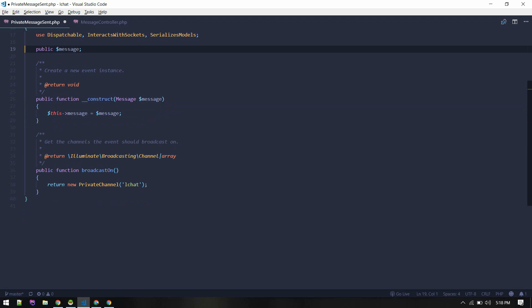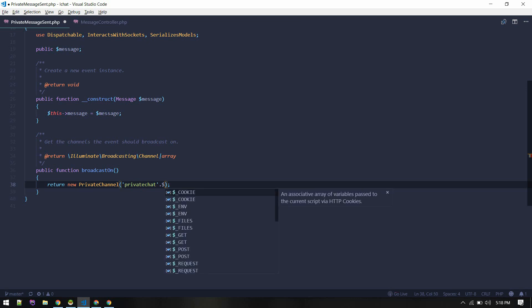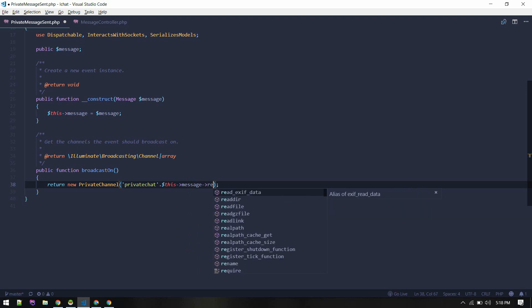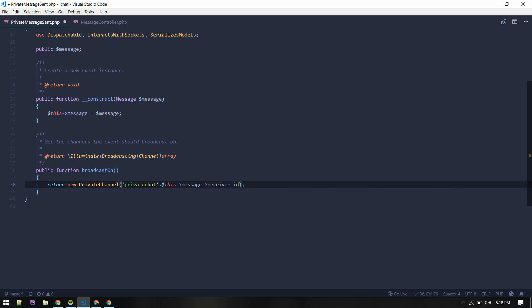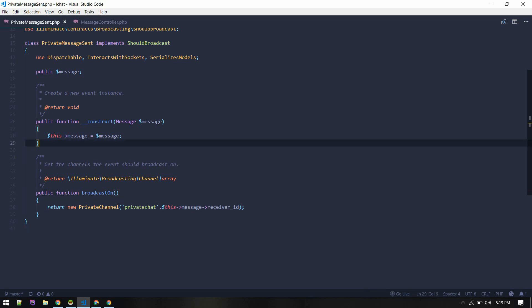The receiver ID is in the message field, so only the receiver should get that message. We need to construct the private channel name such that it is something like 'private-chat' followed by the receiver ID. So the message will get broadcasted on the private channel 'private-chat.{receiverID}', while group messages will get broadcasted on the general 'L chat' channel.